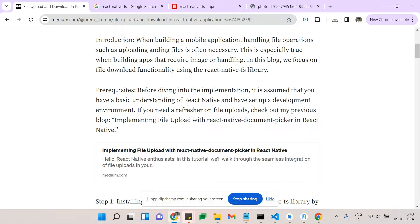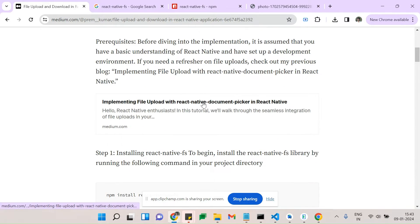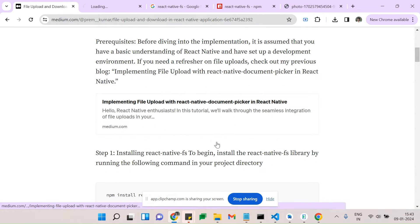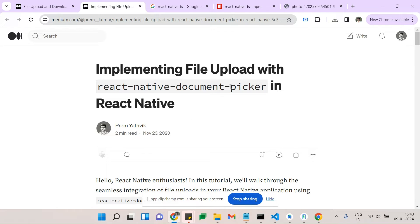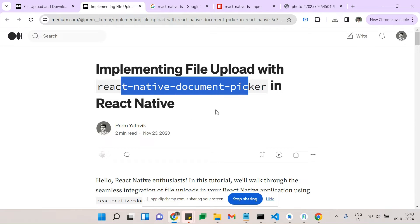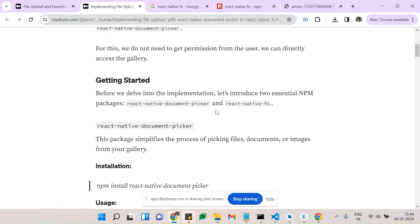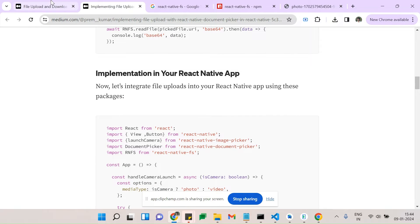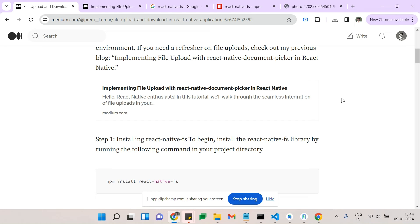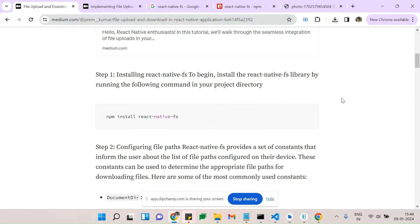If you guys are new to the file upload thing, I just added a few things about that. You can see here — it's file upload functionality with React Native Document Picker. I'm adding that link to the description.